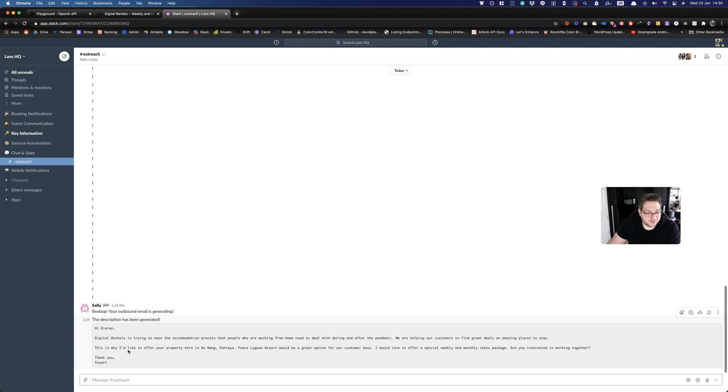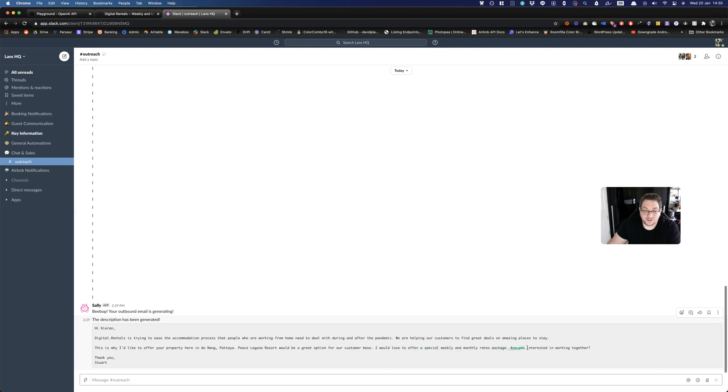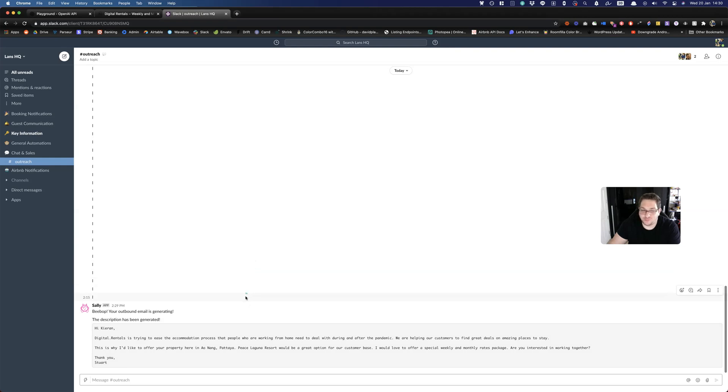And this is what we've got from the AI. Hi Kieran. Digital.rentals is trying to ease the accommodation process that people who are working from home need to deal with during and after the pandemic. We're helping our customers to find great deals and amazing places to stay. This is why I'd like to offer your property here in Ao Nang, Pattaya. Place Laguna Resort would be a great option for our customer base. I would love to offer a special weekly and monthly rates package. Are you interested in working together? Thank you, Stuart. So that's pretty good for automatically generated without any input from me, except filling in that initial form.